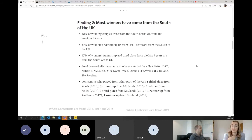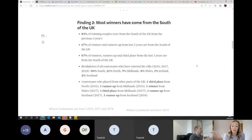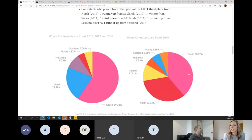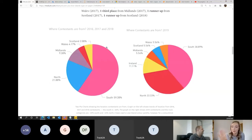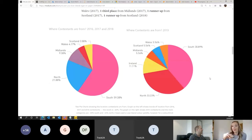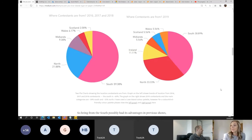Finding number two: most winners of Love Island in the UK have actually come from the south of the UK. Someone on my team from the US said, 'Isn't the south of the UK bigger than the north?' and I was like, hmm, I'm not actually sure — so that was one thing I needed to check out. 83% of winning couples were from the south for the previous three years. In 2016, 2017 and 2018, about 60% of contestants were from the south. Whereas in 2019, they did a bit more of a split — the south was still the majority but only just, with the north at 33% as well. It was interesting to see the changes in the programme, maybe the awareness of it and who wants to contribute.